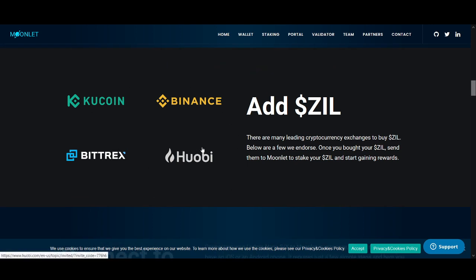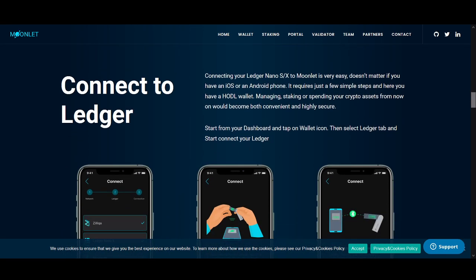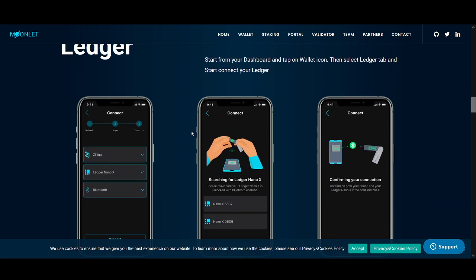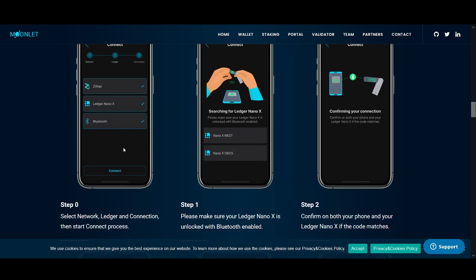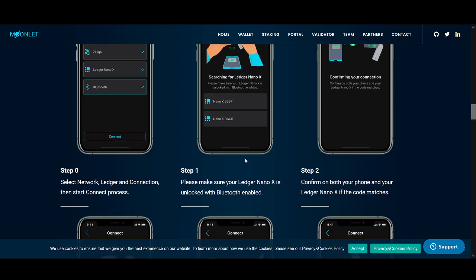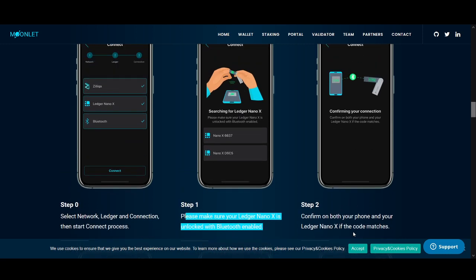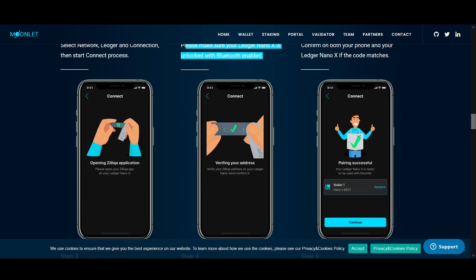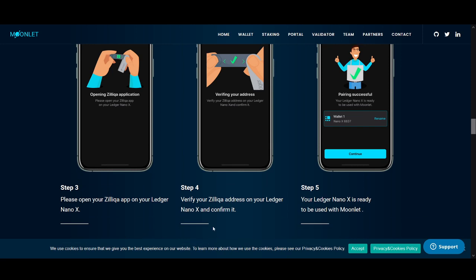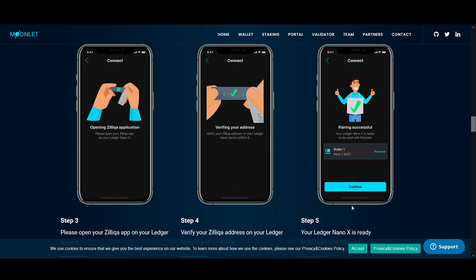You can buy Zilliqa on exchanges like Binance. If you have a Ledger Nano, you can connect it to Moonlet easily via iPhone wallet or desktop. Step one: select network Ledger connection and start the connect process. Make sure the Ledger Nano is unlocked with Bluetooth enabled. Step two: confirm on both your phone and your Ledger Nano X that the codes match. Then open your Zilliqa app on the Nano X, verify the Zilliqa address, confirm it, and your Ledger Nano X is ready to be used by Moonlet.